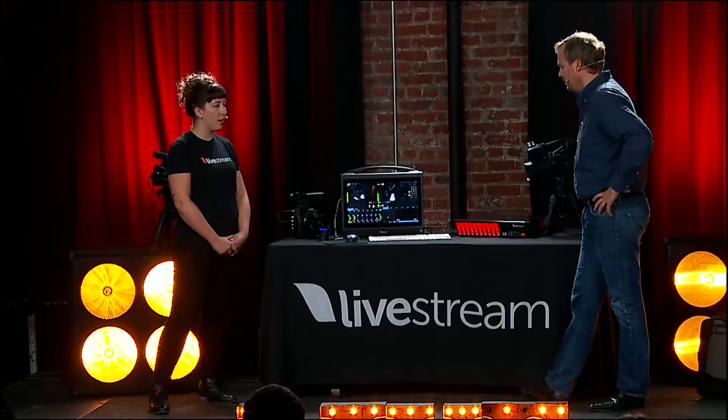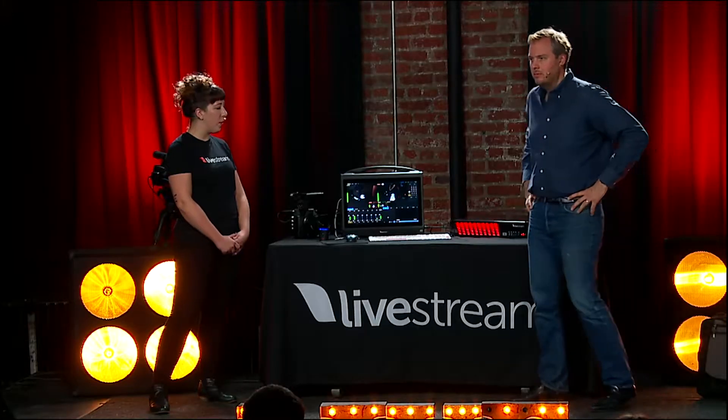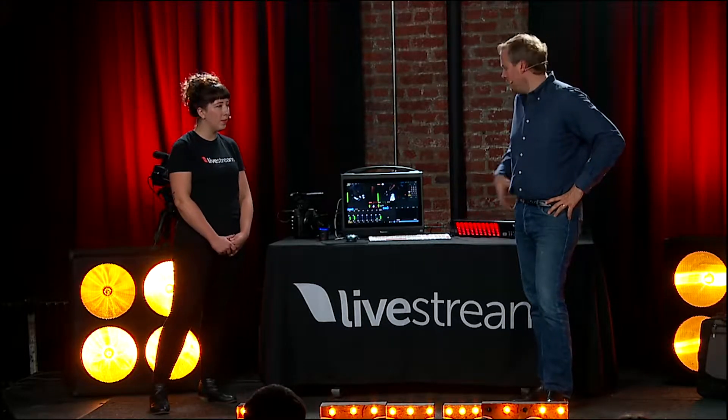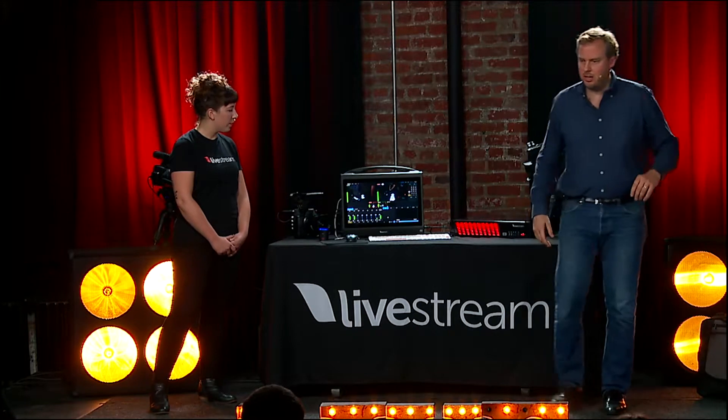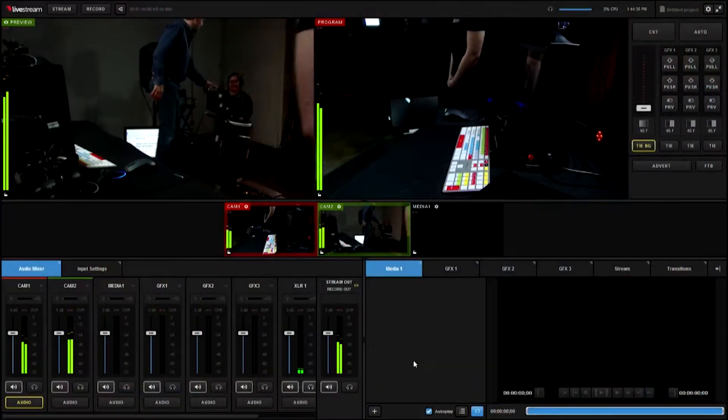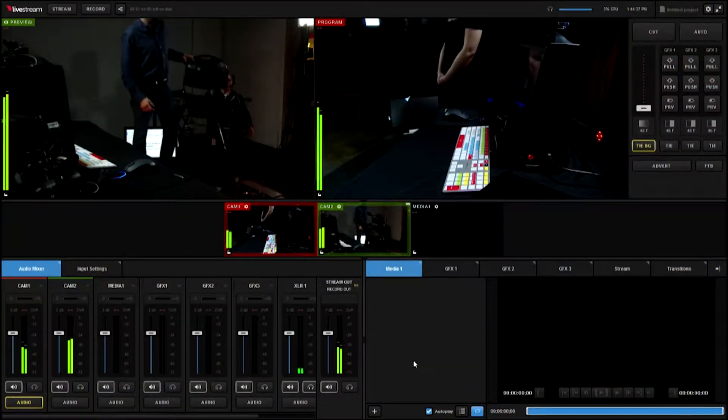Max is going to give us a bit of a demo so you can see how this works in real time. I'll sit down and then we'll be looking at the screen of Livestream Studio.